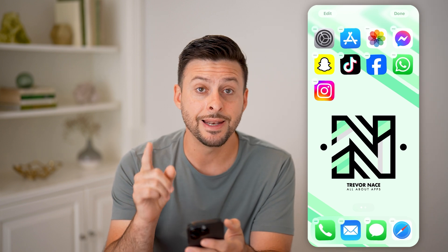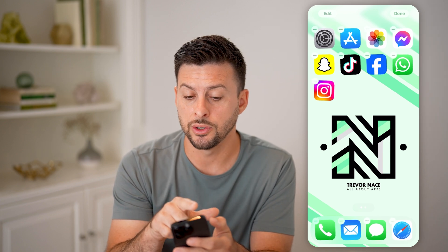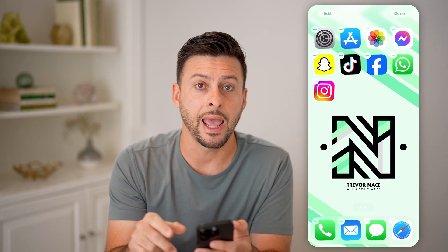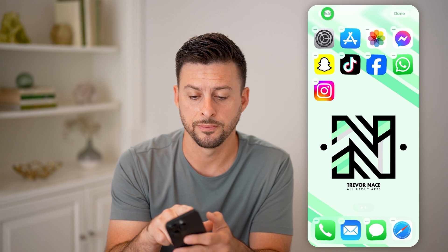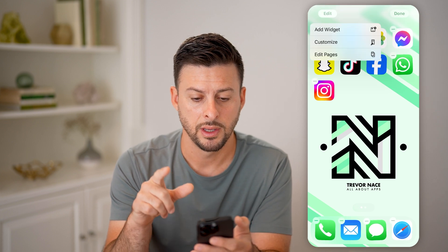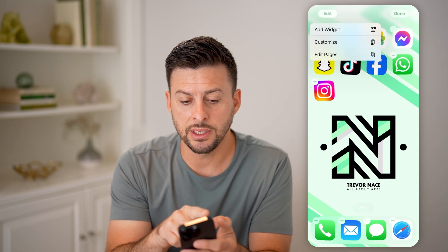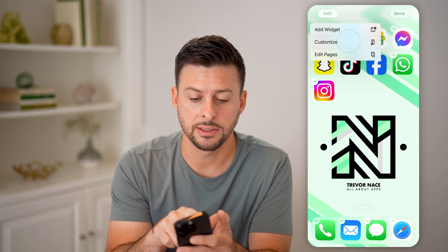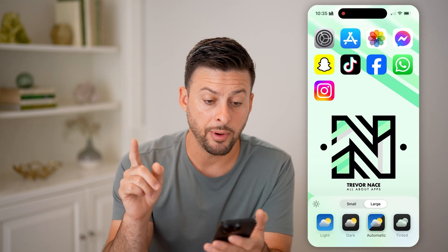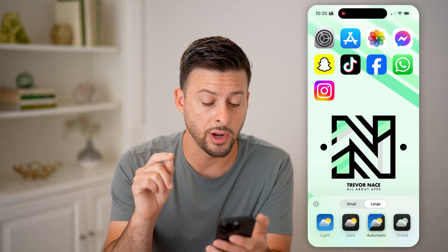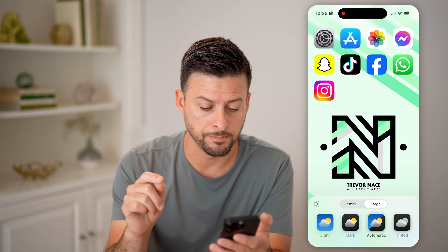But now the next thing that we're going to do is tap on Edit at the very top left. Then you'll see under Add Widget is Customize. Let's tap on Customize and it pops up with this brand new screen.